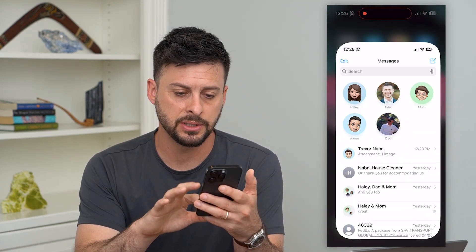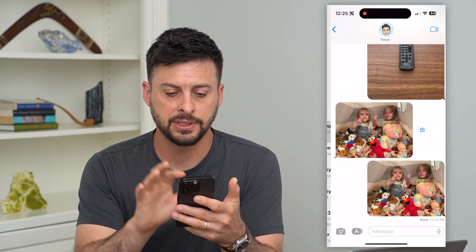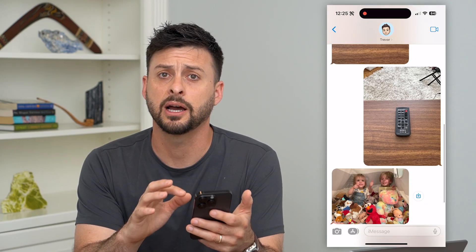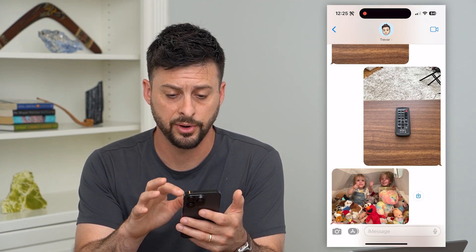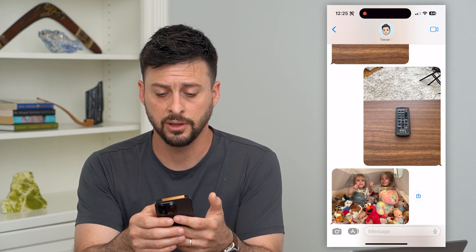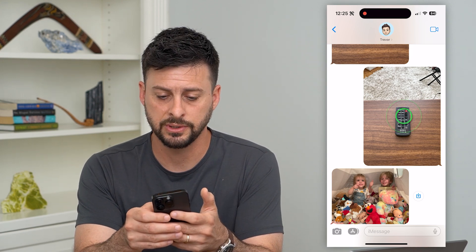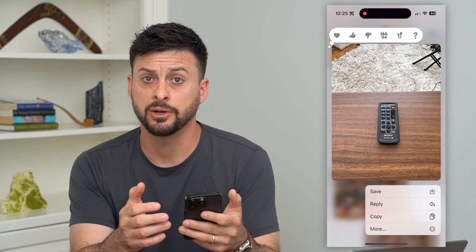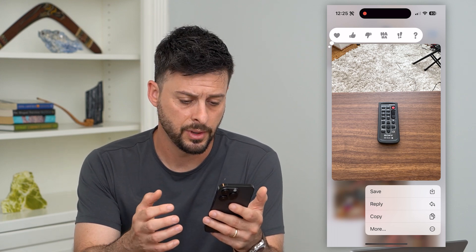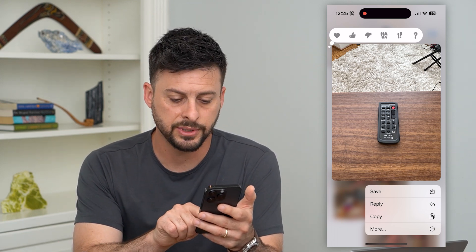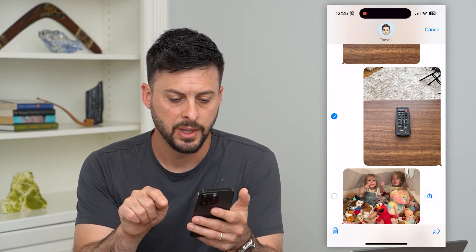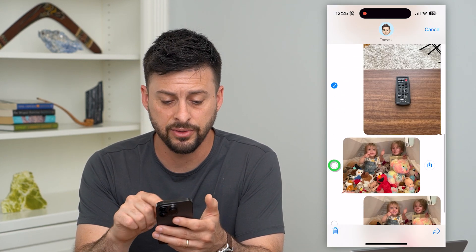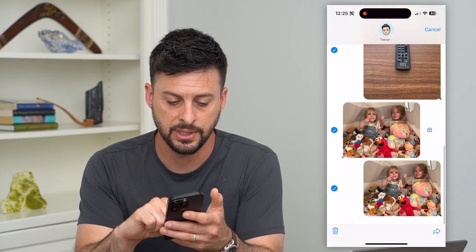Let's hop into messages here and I'm just going to tap on a conversation with myself that I sent a couple of different messages with photos. All you have to do to delete them is tap and hold on the message — whether it's one that you sent or somebody else sent, you can do the same thing. Then tap where it says "More."